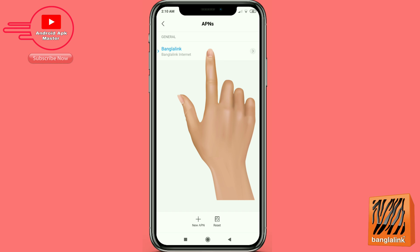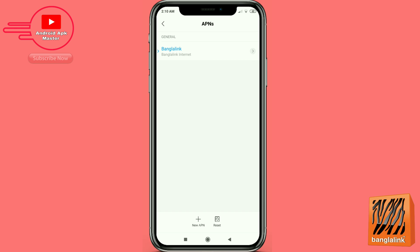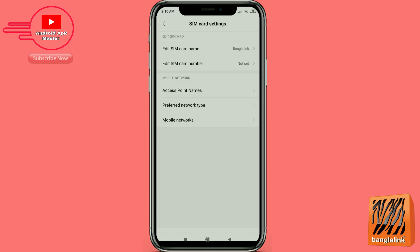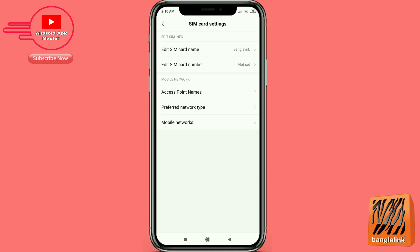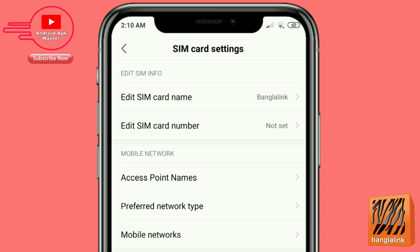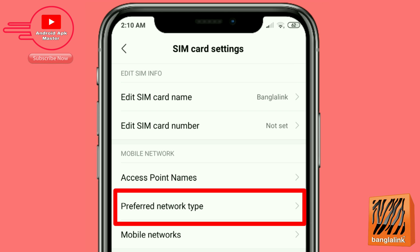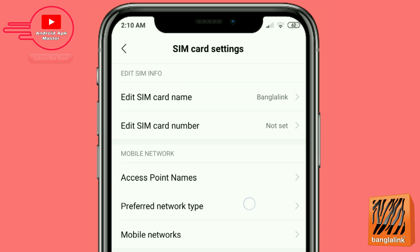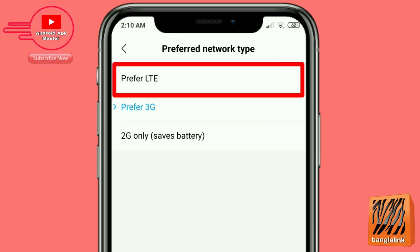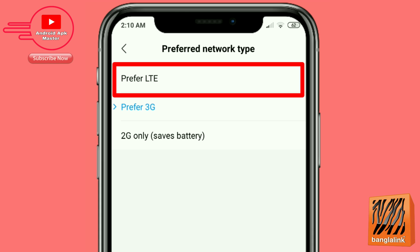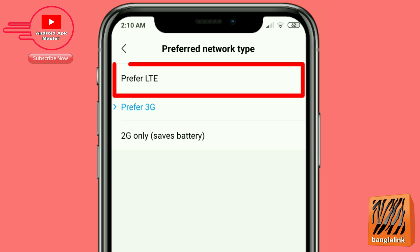Go back, then go to preferred network type option and click the prefer LTE/4G option.